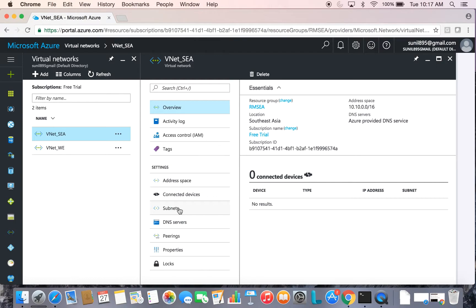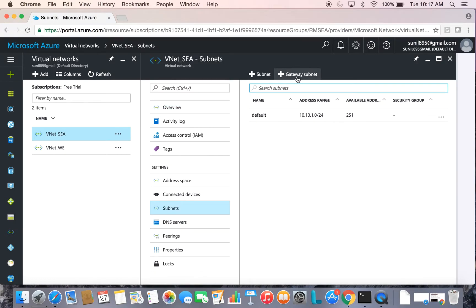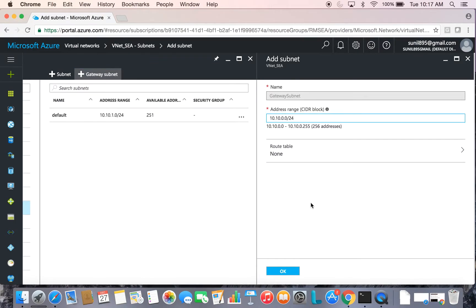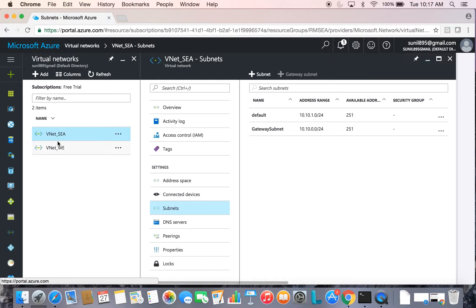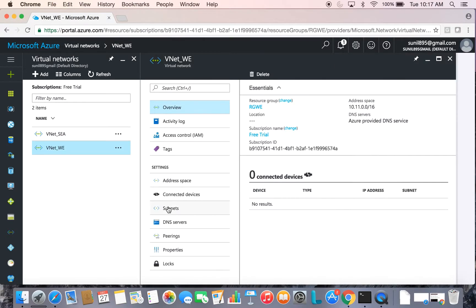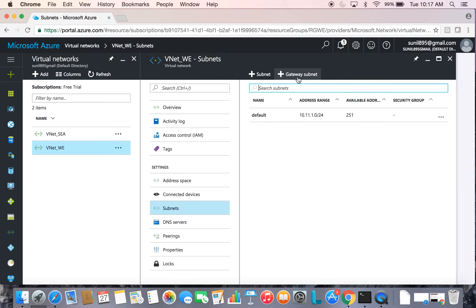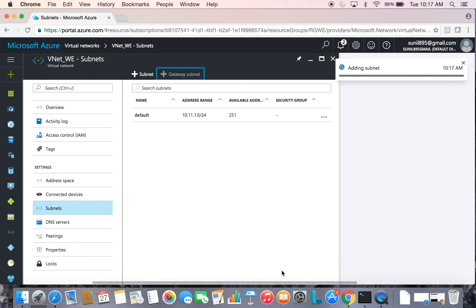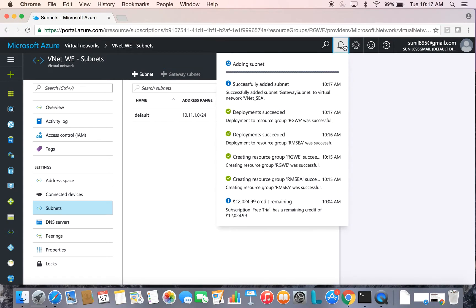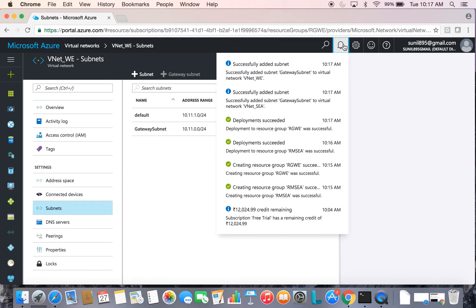Open the virtual network, click on Subnets, and add a gateway subnet. The default values should be good. Do the same for the other virtual network as well. Go to Subnets, click on Gateway Subnet, and press OK. Both gateway subnets are now added successfully to their respective VNets.